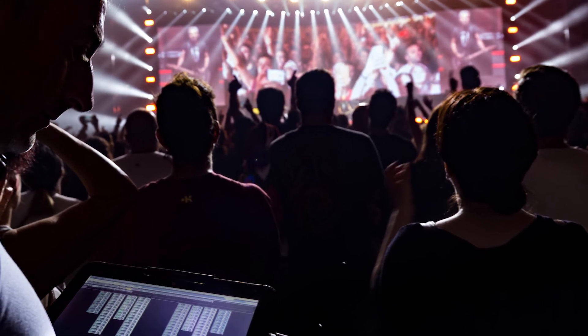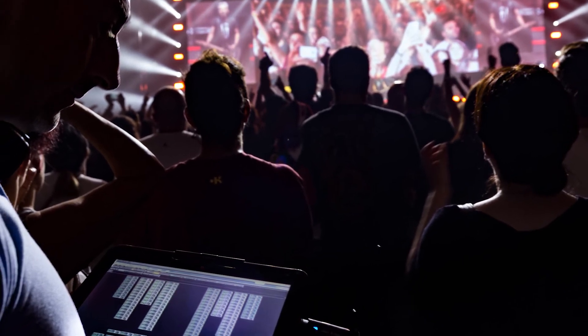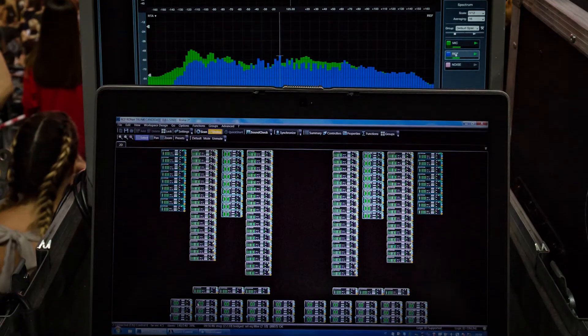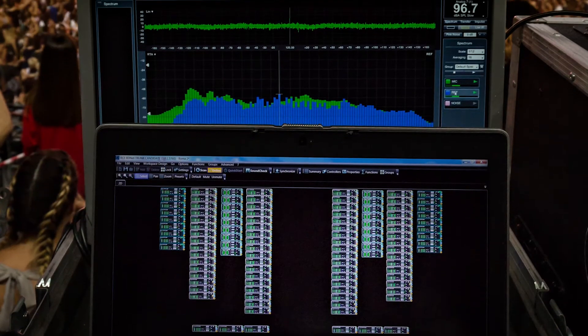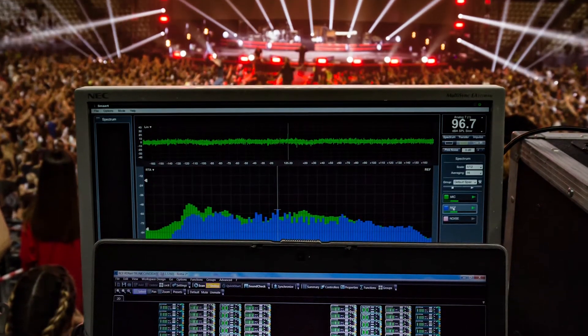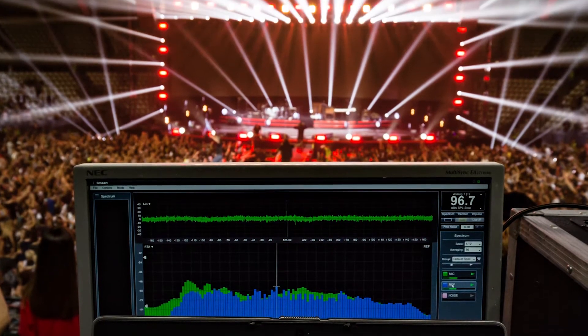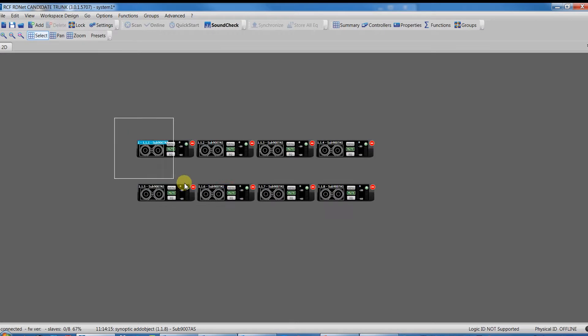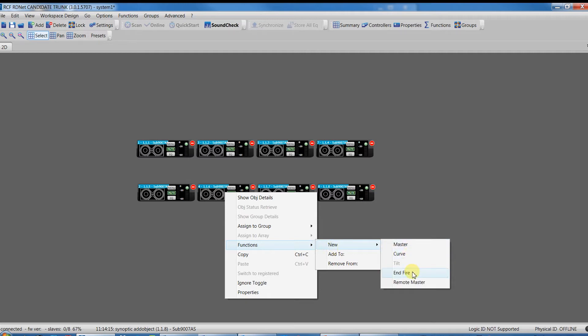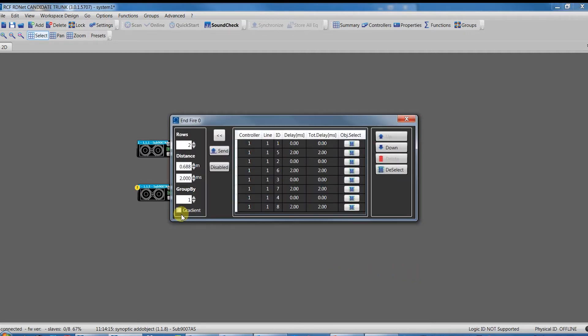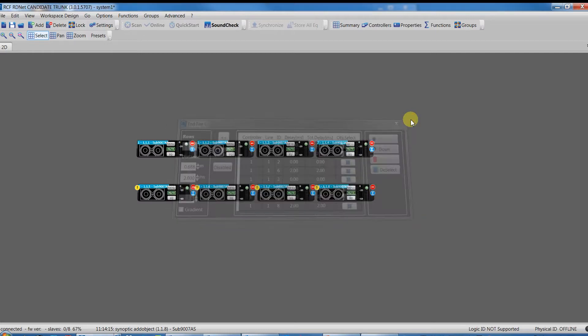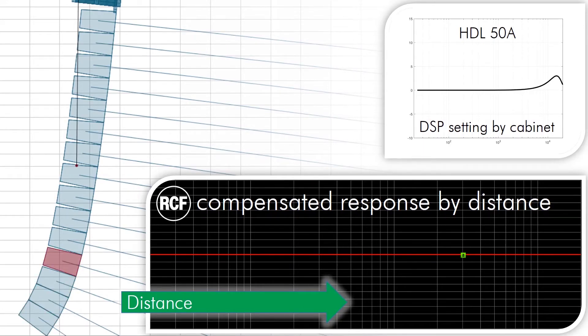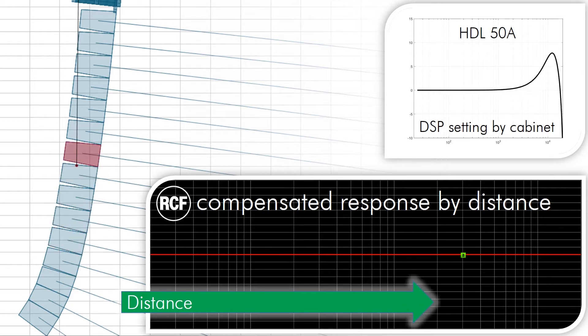We can say that RDNet is a powerful tool that represents time saving for the PA manager during the tuning of systems. Indeed, in few seconds, they can manage, for example, different subwoofer configurations, as end-fire, gradient, sub-arc, and also high frequency compensation according to the temperature and humidity conditions, low shelving for cluster size management and so on. We'll see all this function in the next part of this new series of video tutorials.